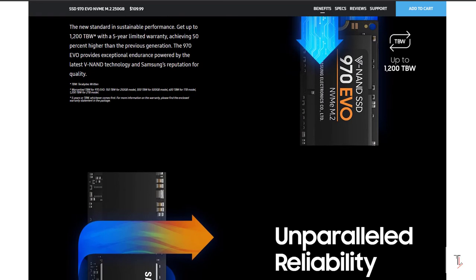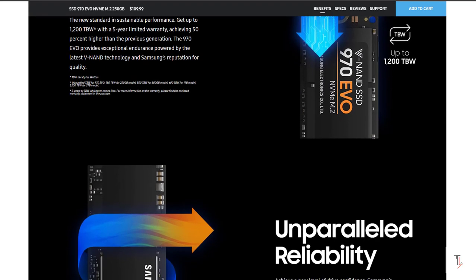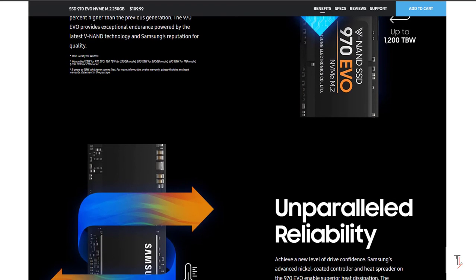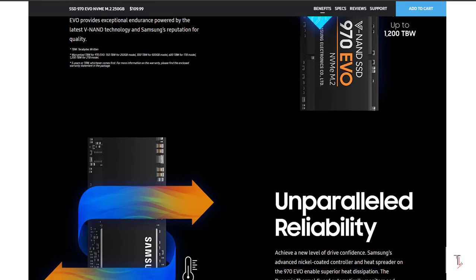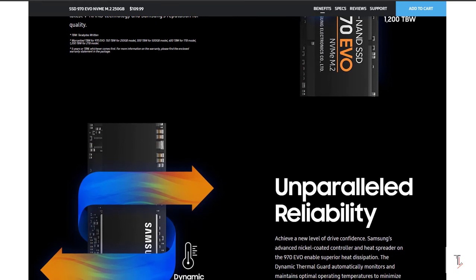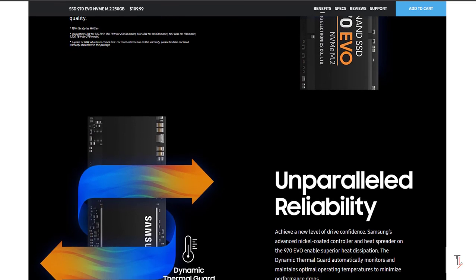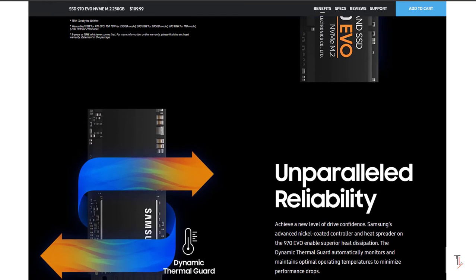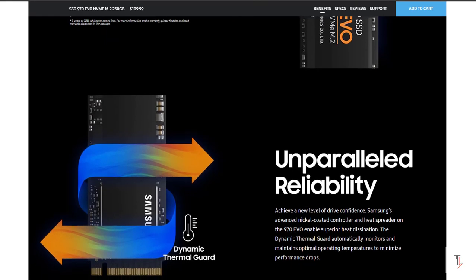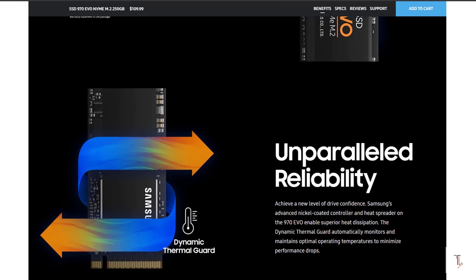The NVMe SSD has heat dissipation features. The 970's Phoenix controller is nickel-coated. The heat spreader and thermal guard help prevent performance drops from overheating.